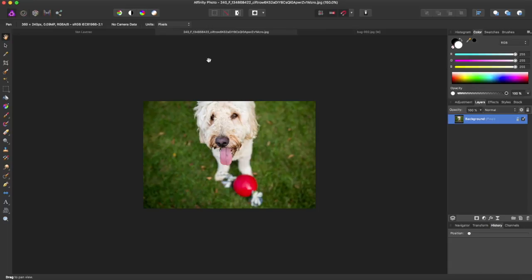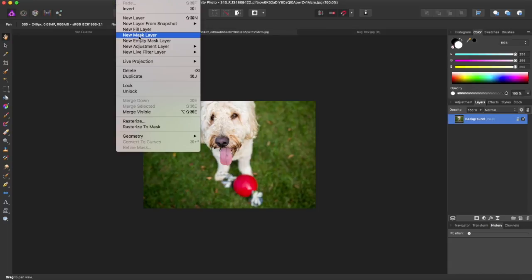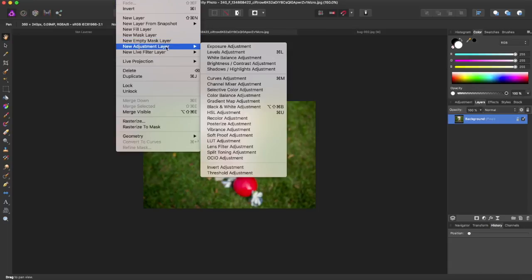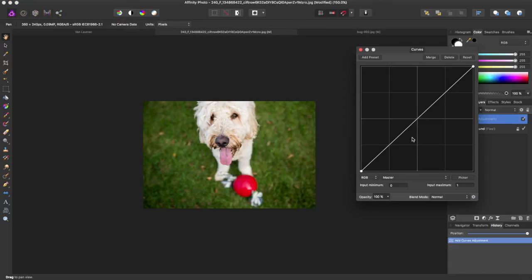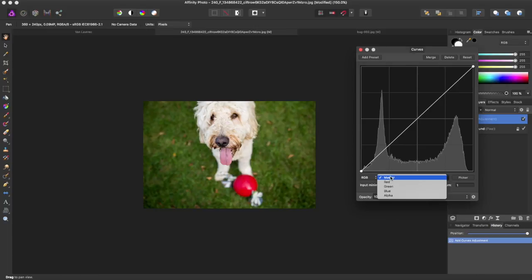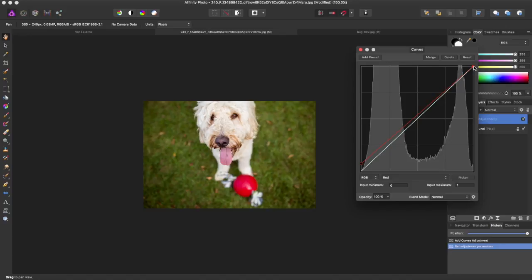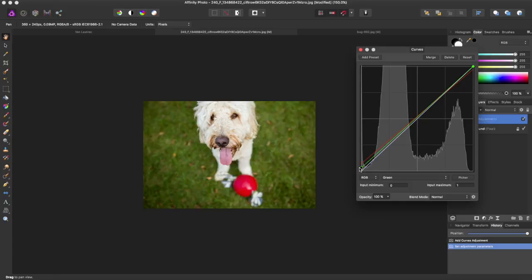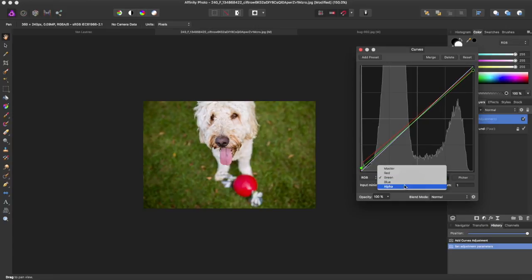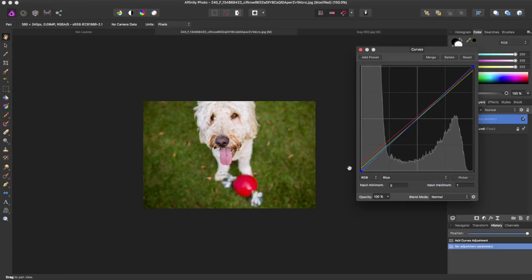Something else you can do with the Curves Adjustment is you can actually edit individual colors. So say I wanted to bring up the Reds a little bit. You can play around and play around with Green, Blue...